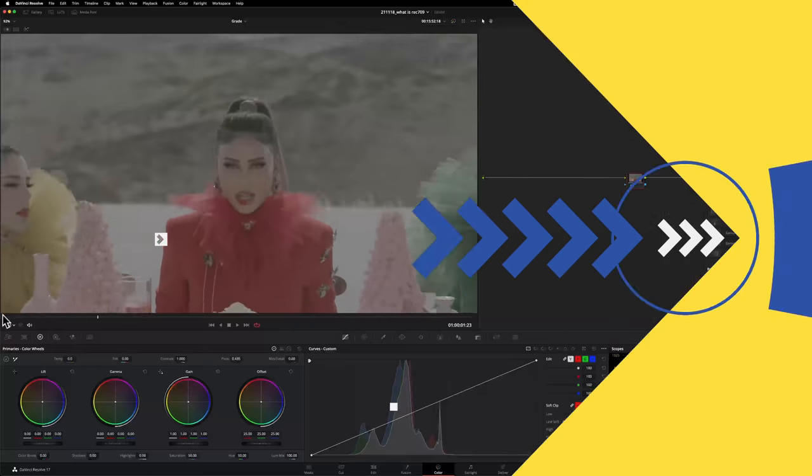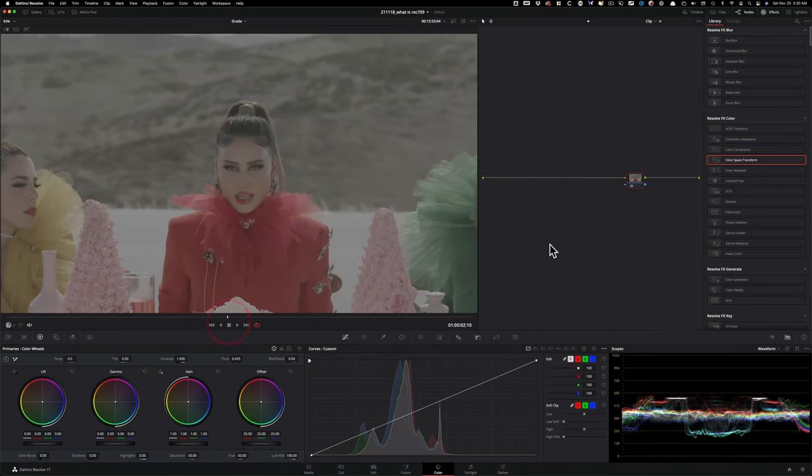Okay, so let's put it to practice. All right, so now we're in Resolve. And this footage was shot on Arri Alexa in log.